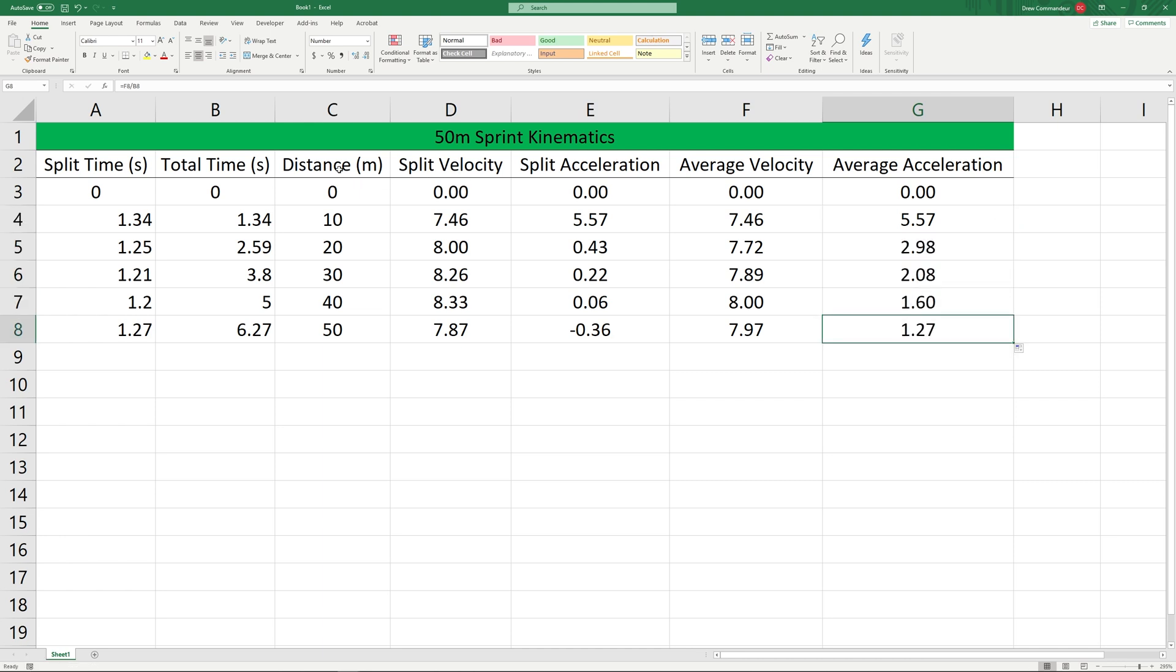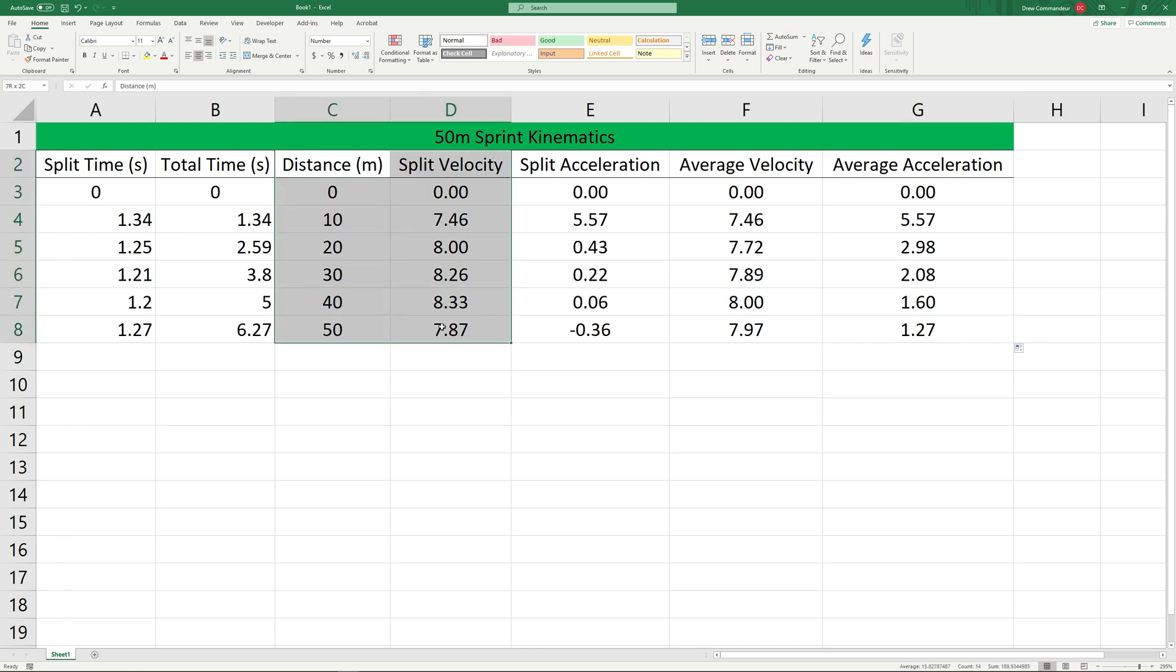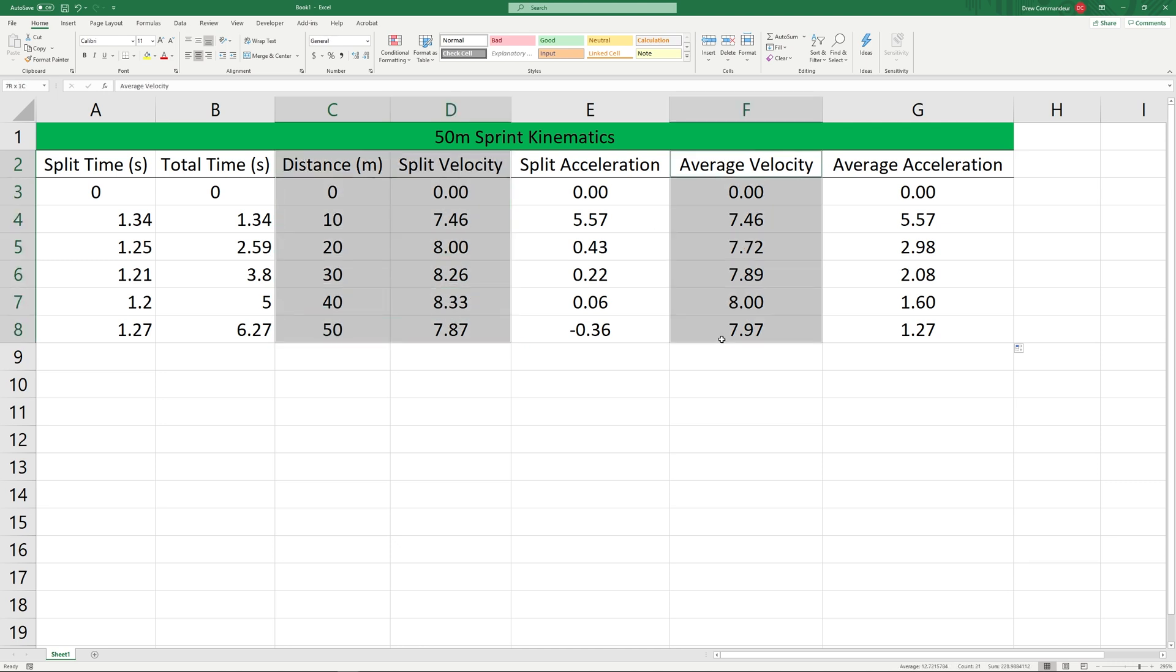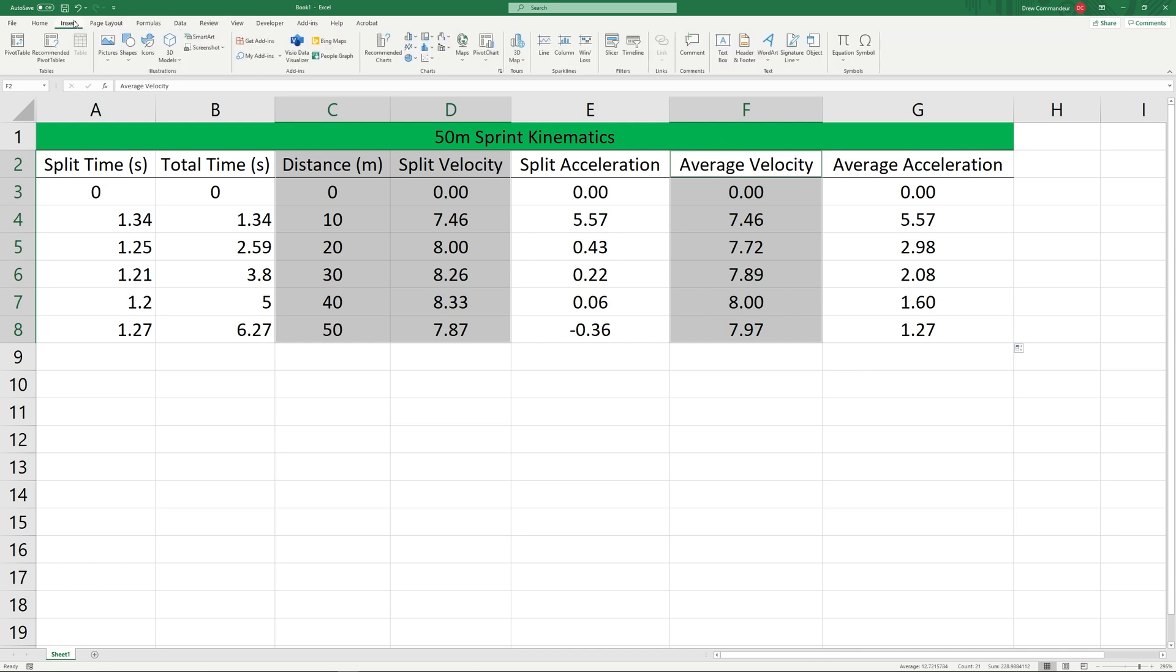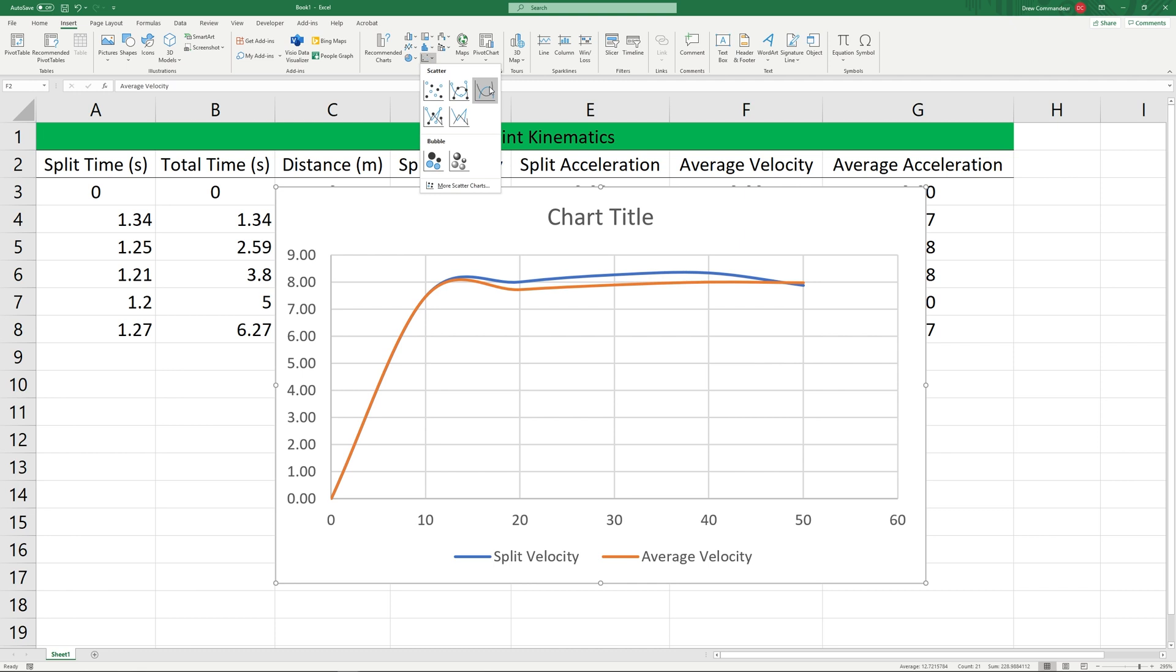Next let's make a graph. In this case we're mostly going to be interested in graphing what happens over each distance. Let's look at our distance and our split velocity as well as our average velocity at the same time. We can go up to insert. In this case let's choose a smooth scatter.